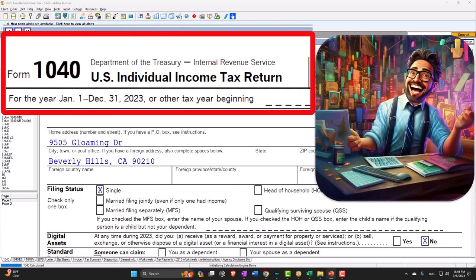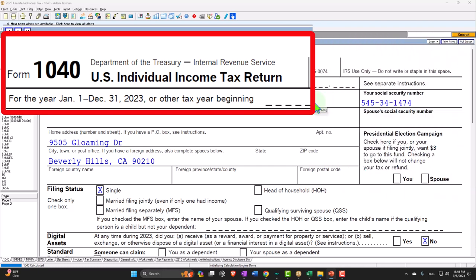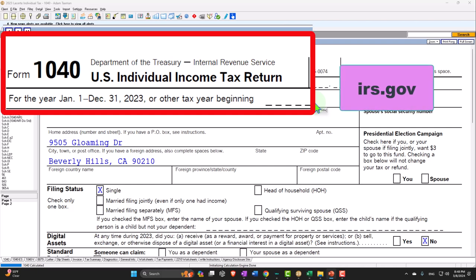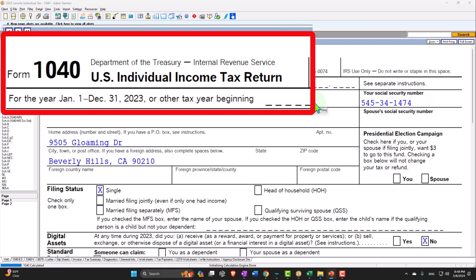Here we are in our Form 1040 example problem using LACERT tax software. You don't need tax software to follow along, but if you have access to it, it's a great tool to run scenarios with. You can also access the forms, schedules, and instructions at the IRS website, irs.gov.